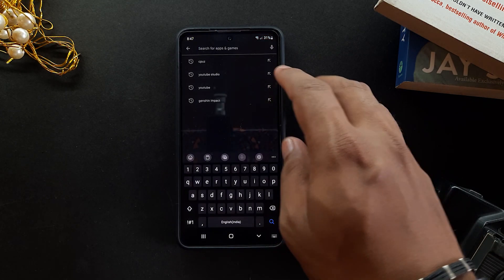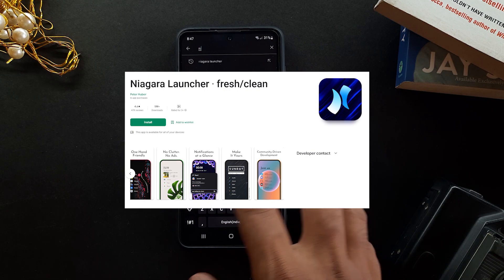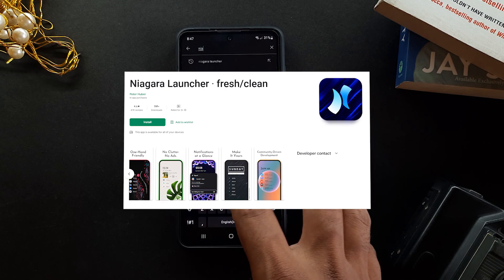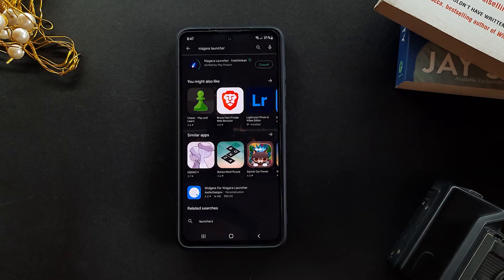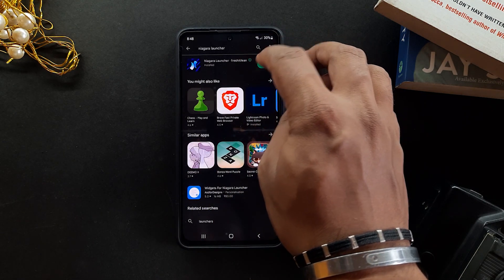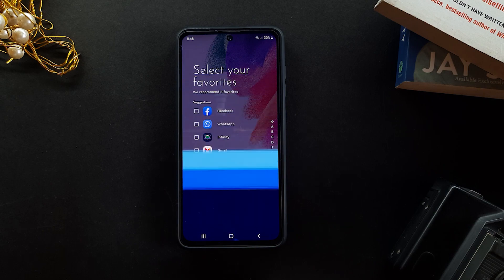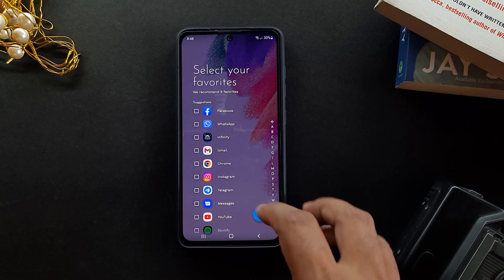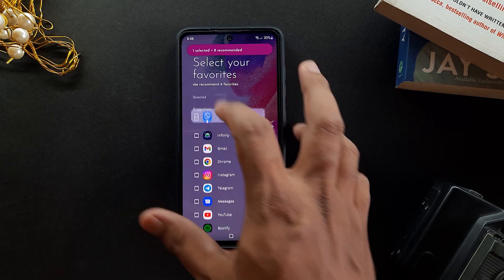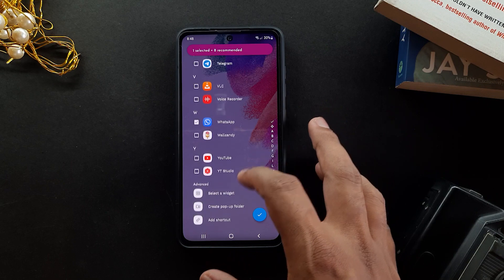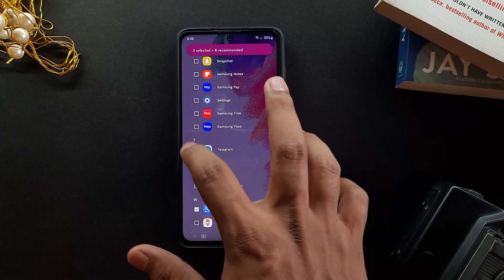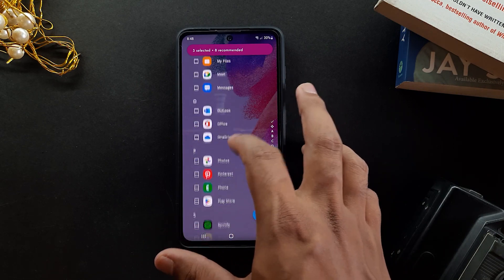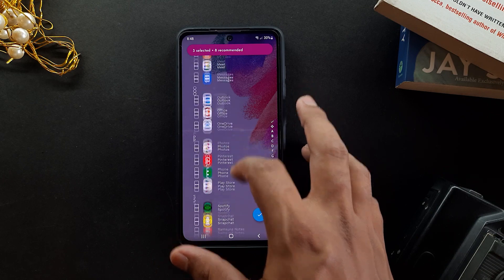Once that's done, go to the Play Store and download Niagara Launcher. This is one of the most aesthetic launchers I know and it's also one of the easiest to set up. You can select the favorite apps that will be shown on the home screen for easy access, and everything else will be in the app drawer. Just select the apps that you use frequently to show up on the home screen.